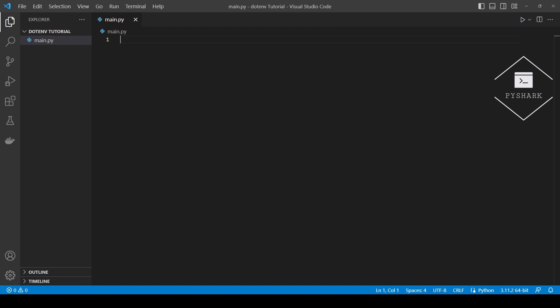In the introductory tutorial about environment variables in Python we discussed how to get and set environment variables manually using the OS module. If you haven't seen that tutorial or you're not familiar with environment variables, please check out the tutorial by following the link below the video.